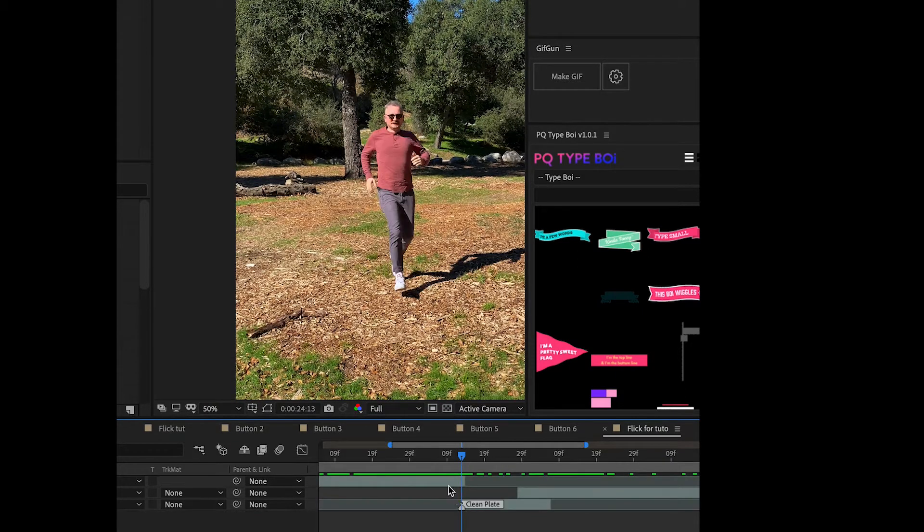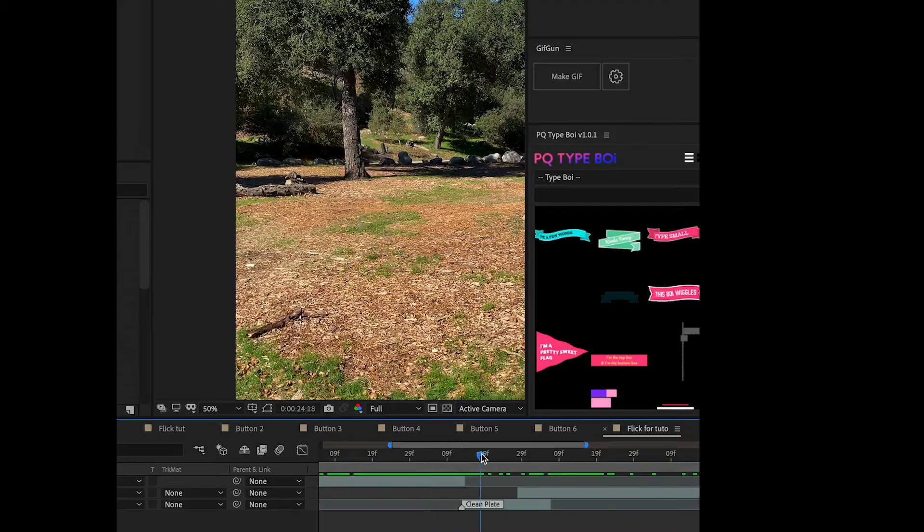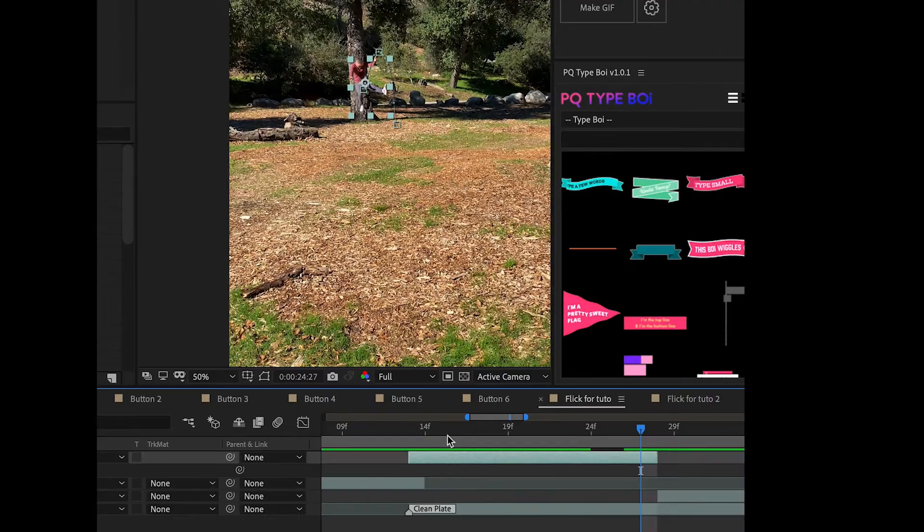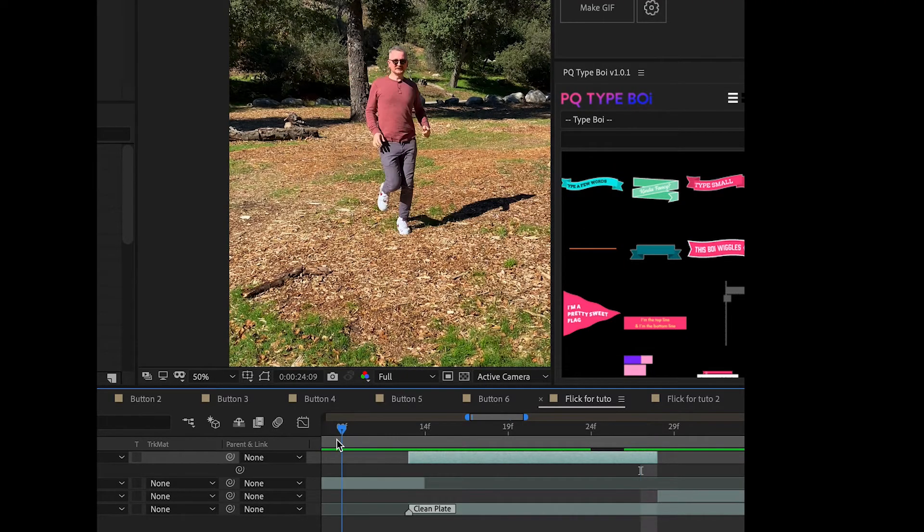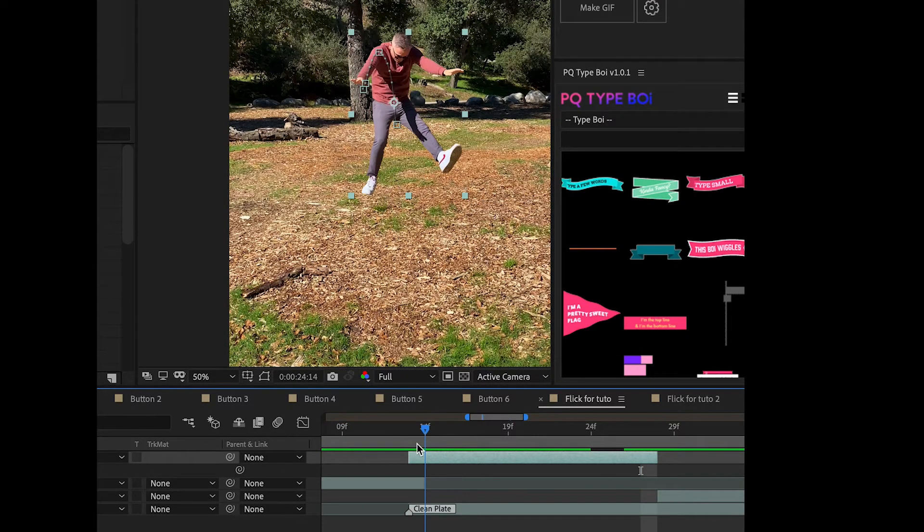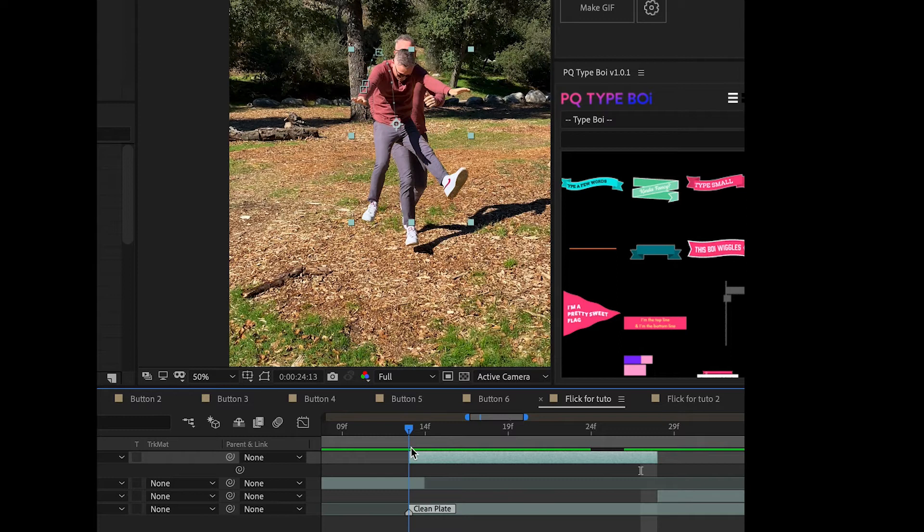So we're going to rearrange these parts of the clip leaving a gap. The gap will then start with the flick and then end with the impact on the tree.